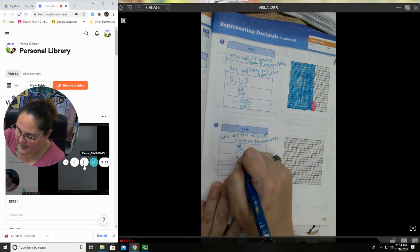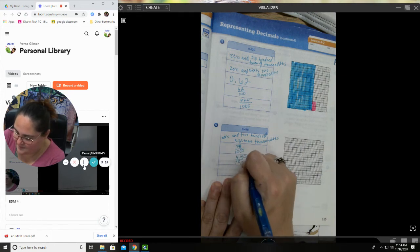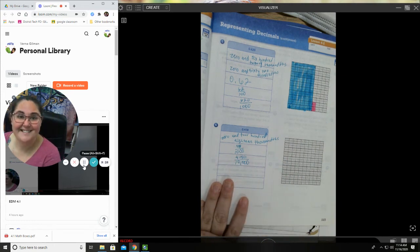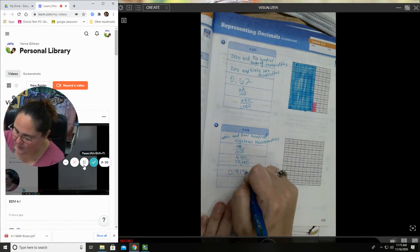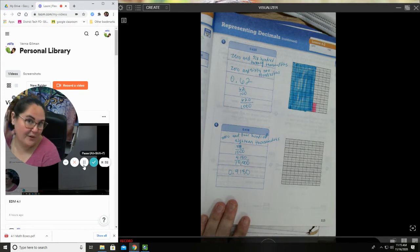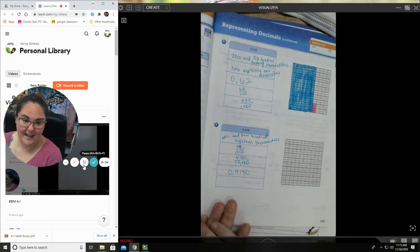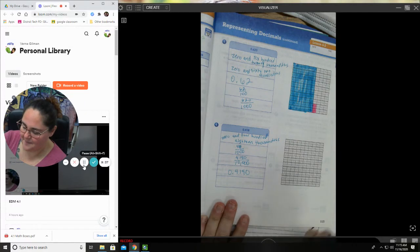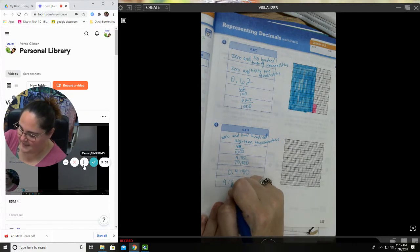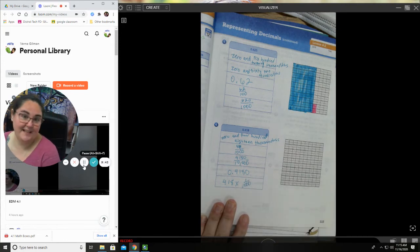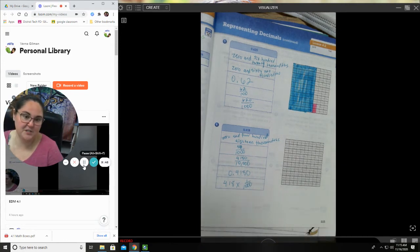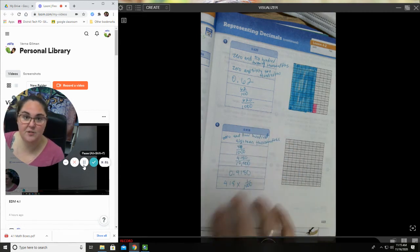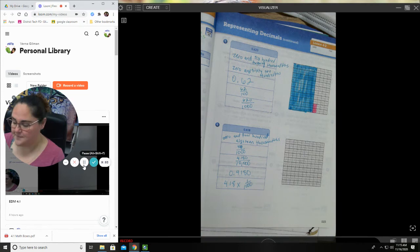4180 over ten thousand, 0.4180, that also would have worked. And then something else, let's see, four hundred eighteen times one over one thousand, that also works. All right, any of those options are good. So if I have you rename a number, these are the options that you could do.